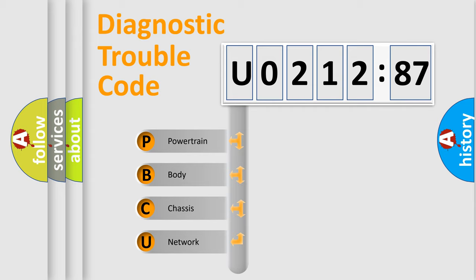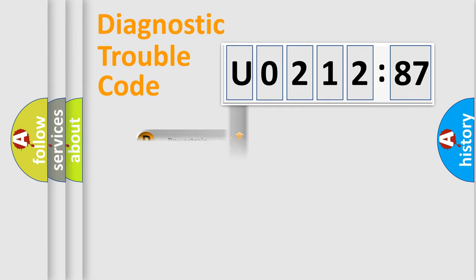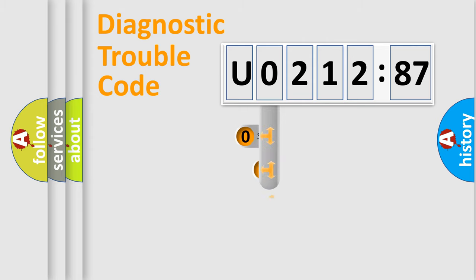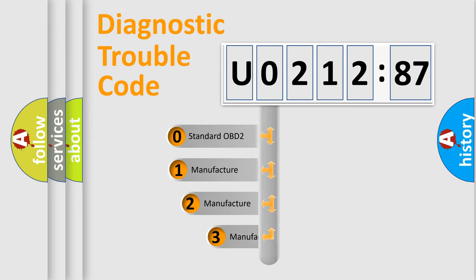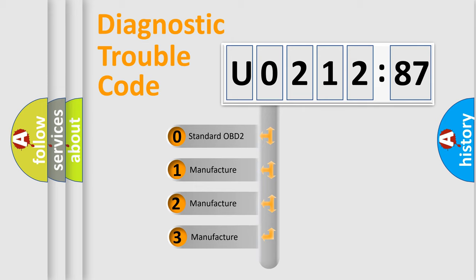We divide the electric system of automobile into four basic units: Powertrain, Body, Chassis, and Network. This distribution is defined in the first character code.